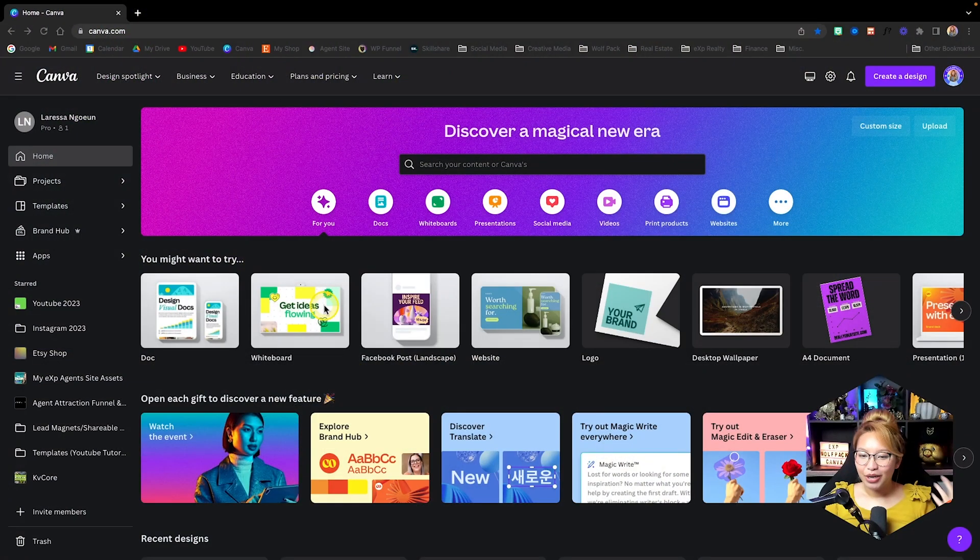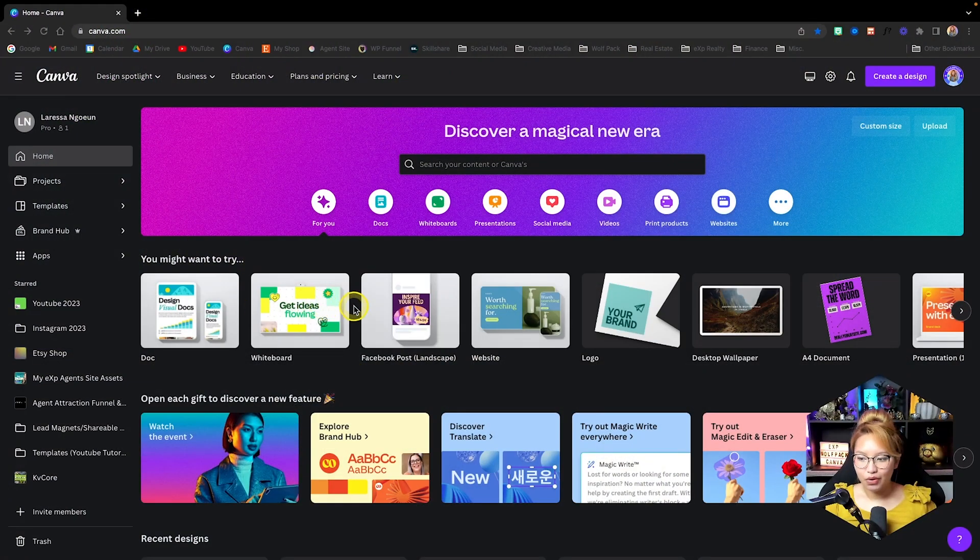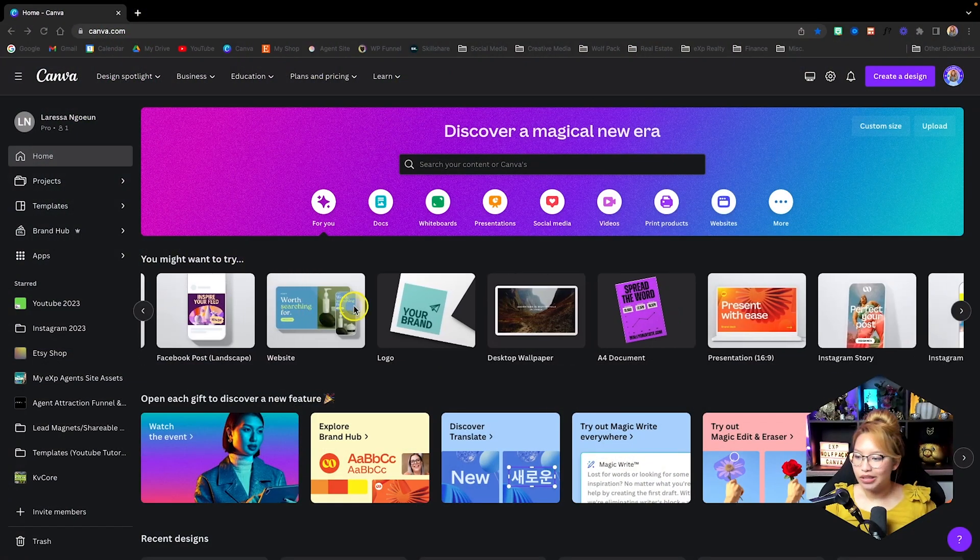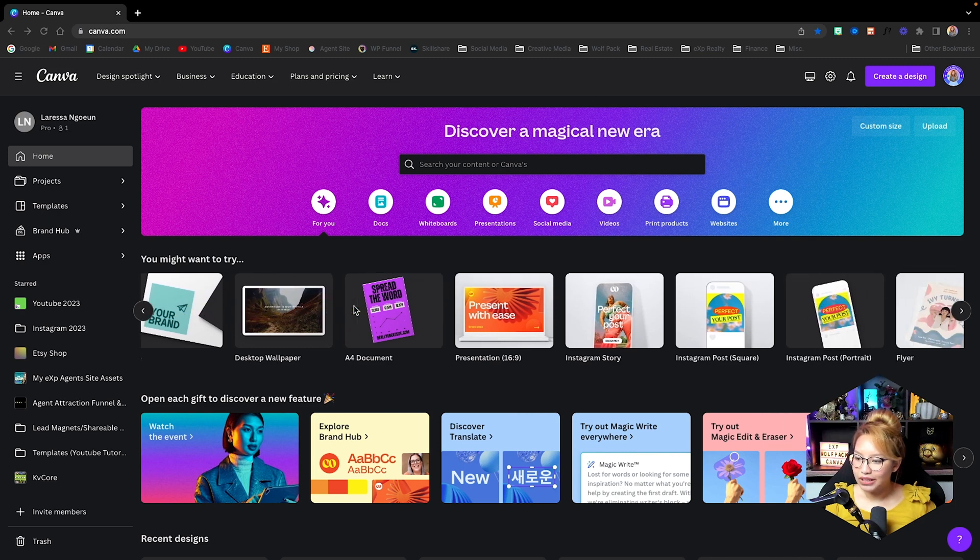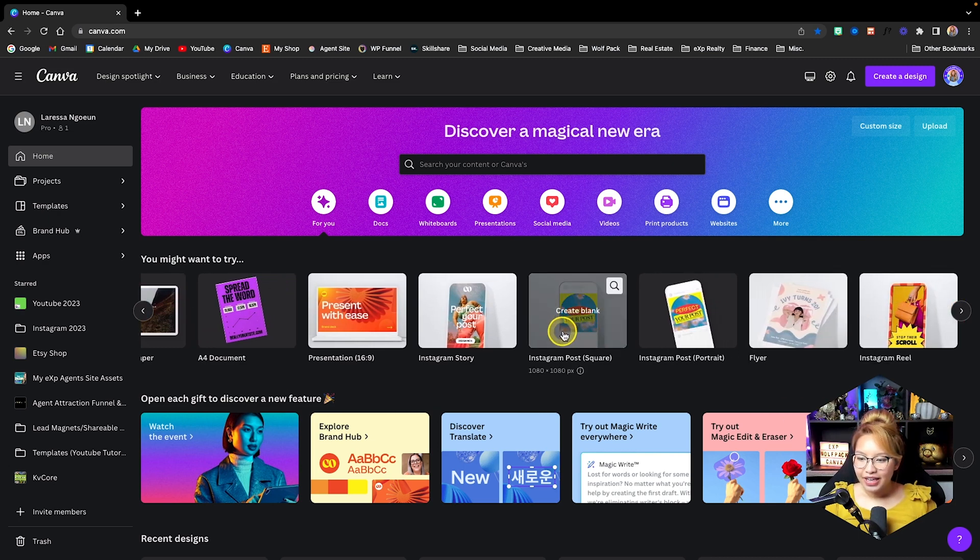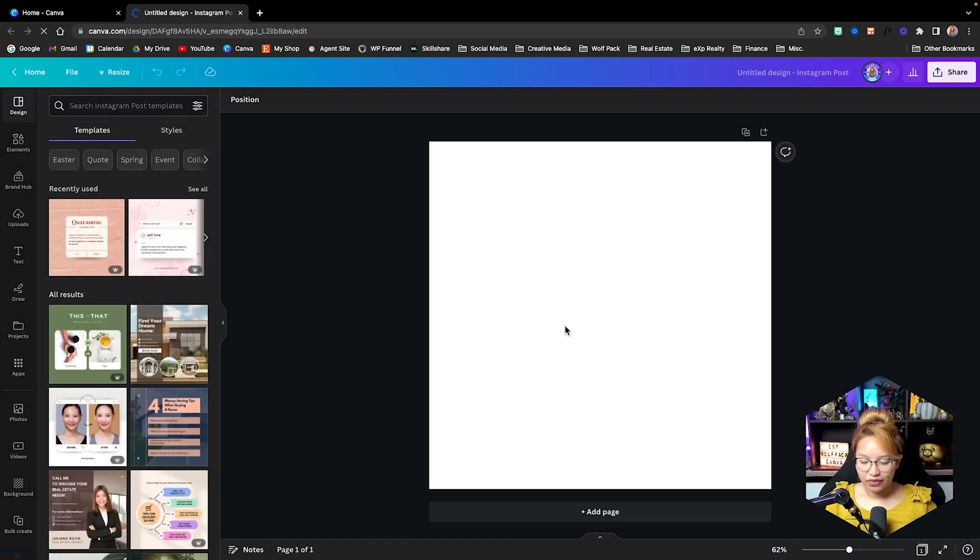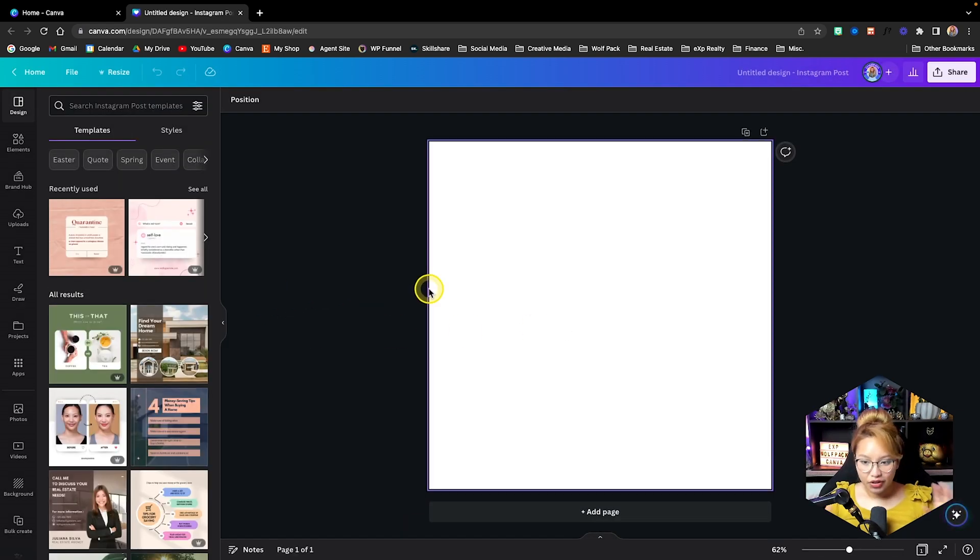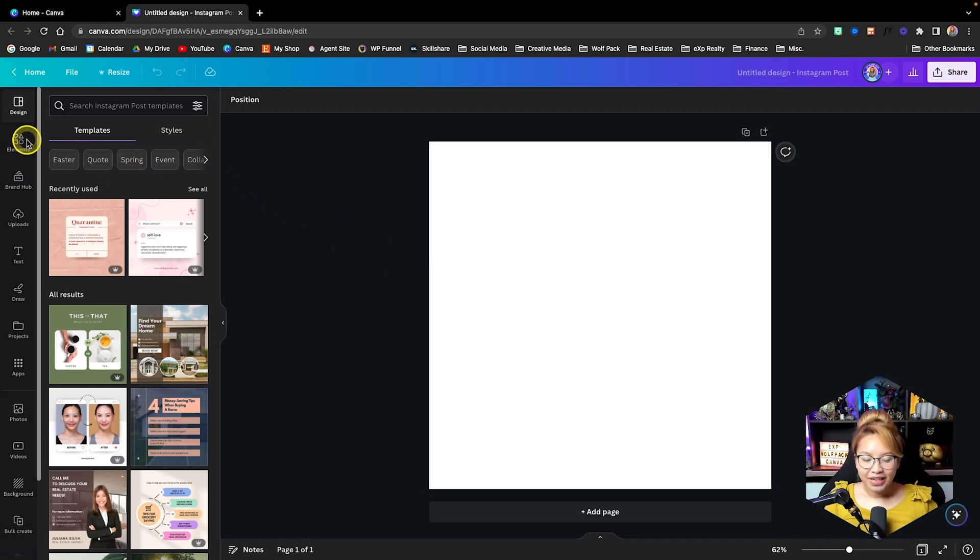So here we are at the Canva dashboard and to make things very simple, all we want to do is look for an Instagram square post here. This is 1080 by 1080 pixels. You can use whatever canvas you want, but in this case, we are just going to be creating the profile image here.